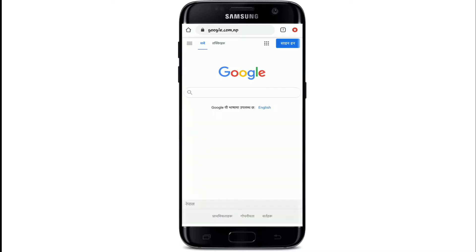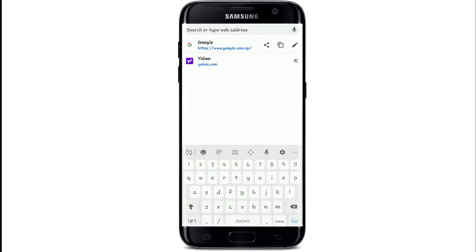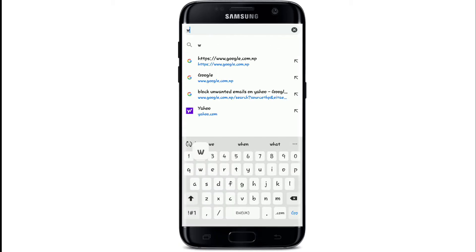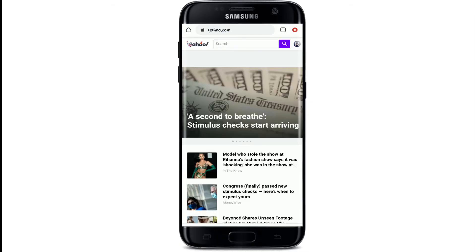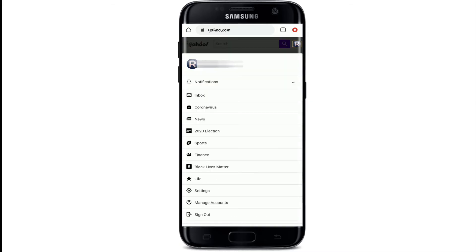Go to your web browser and type in www.yahoo.com. Sign in to your account, and after you are done signing in, tap on the profile icon located at the top right corner of the screen.